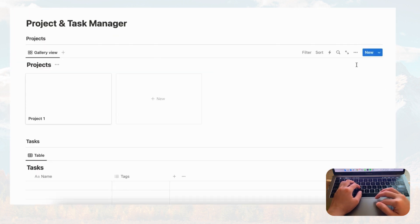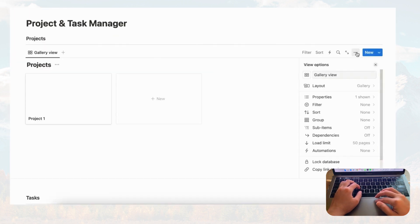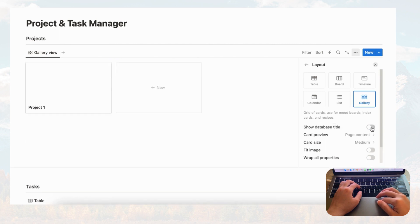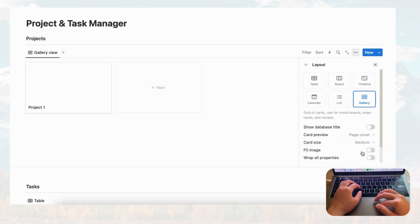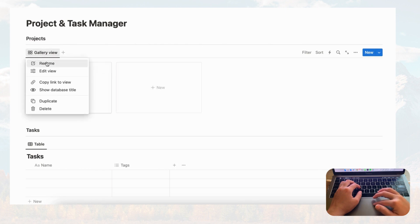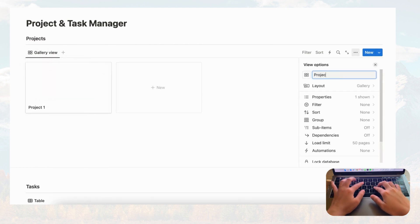Now let's change the layout. Go to layout, hide the database title so it looks cleaner, and change the card preview to page cover. Then rename this view 'Projects.'